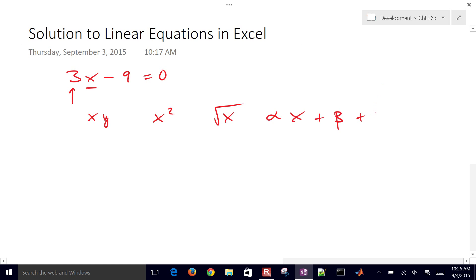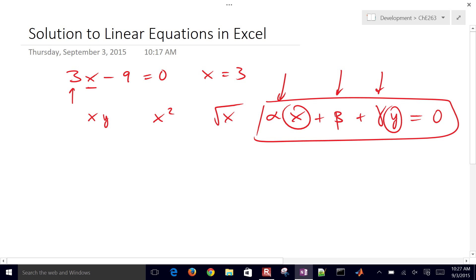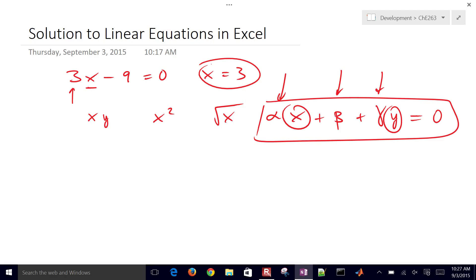You can also have other variables — for example, alpha x plus beta, and also gamma times y. So we might have two variables x and y, and that equals 0. That would be a linear equation if alpha, beta, and gamma are all constants. The solution to the simple one you can do by hand — x equals 3. But we're going to talk about linear equations where it might be difficult to solve by hand, so we want to use a tool like Excel, Python, or MATLAB.